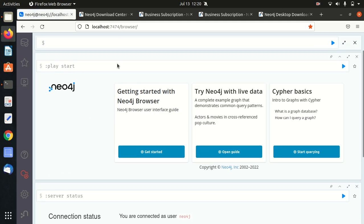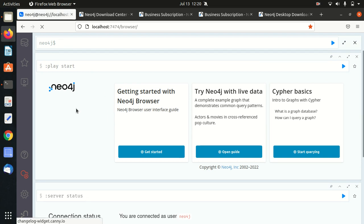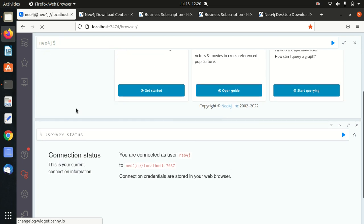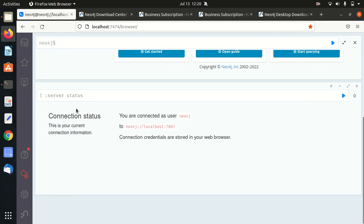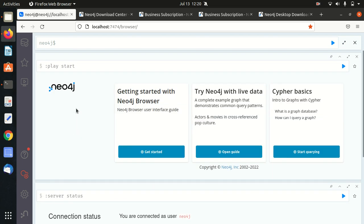Here, this is the platform where we'll be writing all the queries. You can see here they've given a lot of documentation guides here, so you can just go through it to get yourself updated with all the basics. But I'll be guiding you in my upcoming videos.